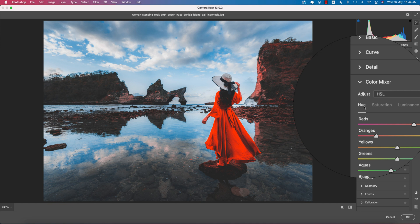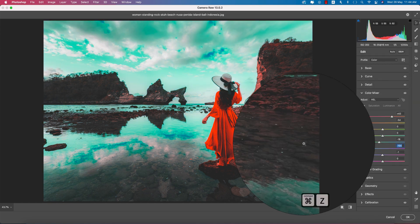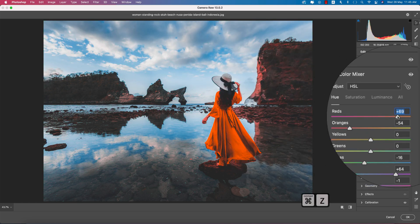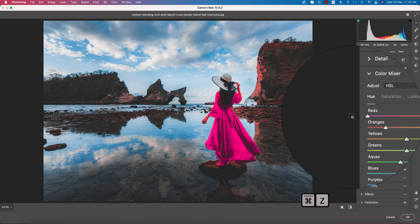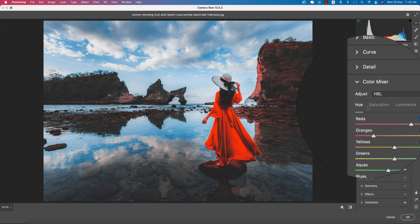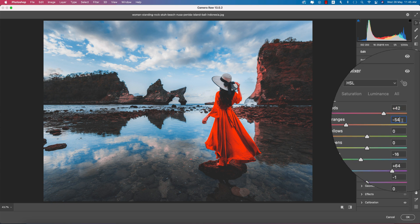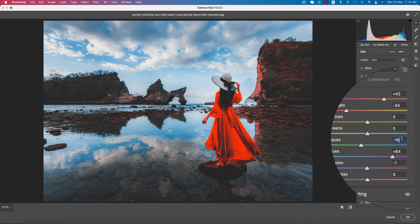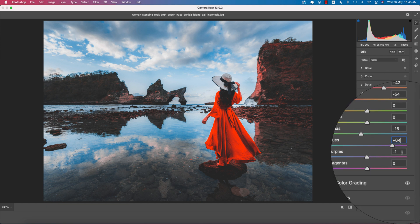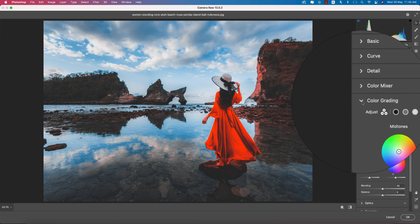In the Hue section, this is where the main game happens. Changing the blue shifts the blue tones, changing the red shifts the reds. The Hue values are: Red plus 42, Orange minus 54, Aqua minus 16, Blue plus 64, and Purple minus 1.